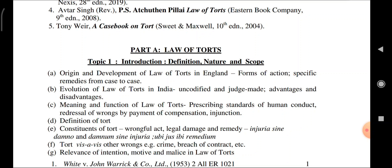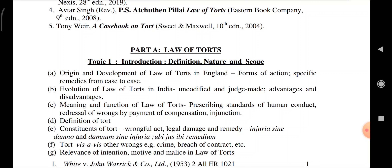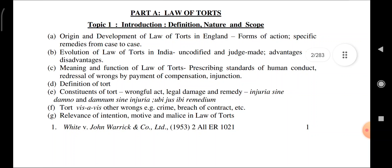Second point: evolution of Law of Torts in India — uncodified and judge-made, advantages and disadvantages. Meaning and function of Law of Torts: prescribing a standard of human conduct, and redressing wrongs by the payment of compensation or injunction. Definition of Torts, constituents of Torts: wrongful act, legal damage and remedy.